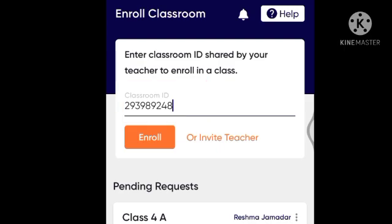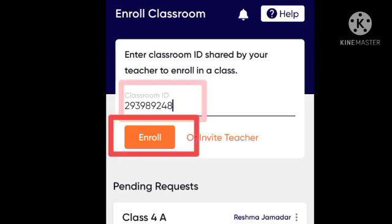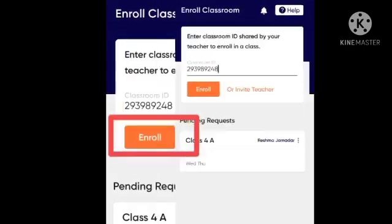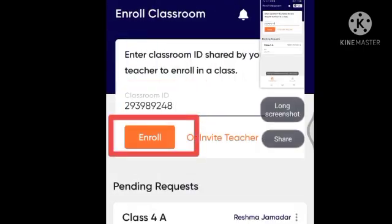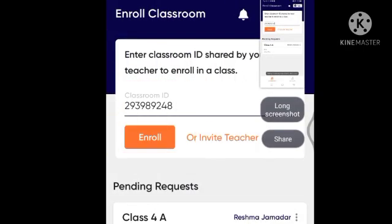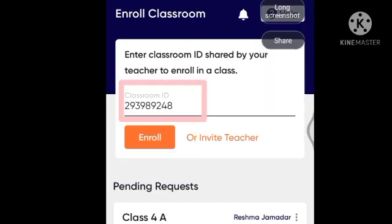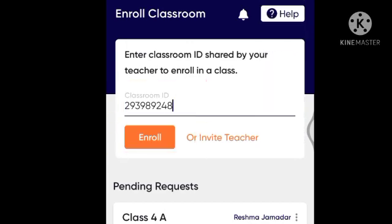Paste that classroom ID number into the WISE application. If you paste the number and want to add yourself, then you will send an invitation request to the teachers. You can see the Classroom ID field. Paste the number and click on Enroll. By clicking Enroll, you send a request to the teacher that you want to join this class. Teachers will accept your request and you will be added.